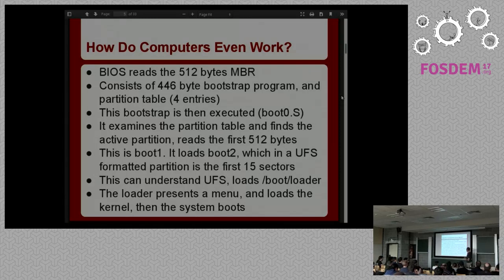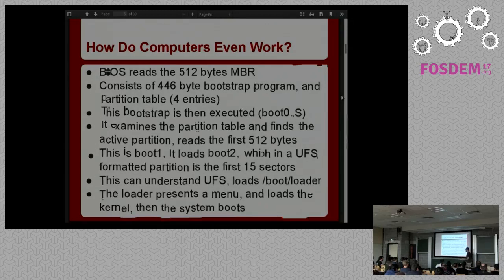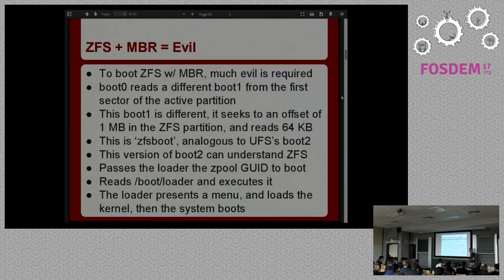Once you've loaded boot2 and have the ability to read a UFS file system, it loads /boot/loader, which brings up the beastie menu. After you wait for the timeout or choose an option, the boot loader reads the kernel using its more advanced UFS driver, and then the system boots.